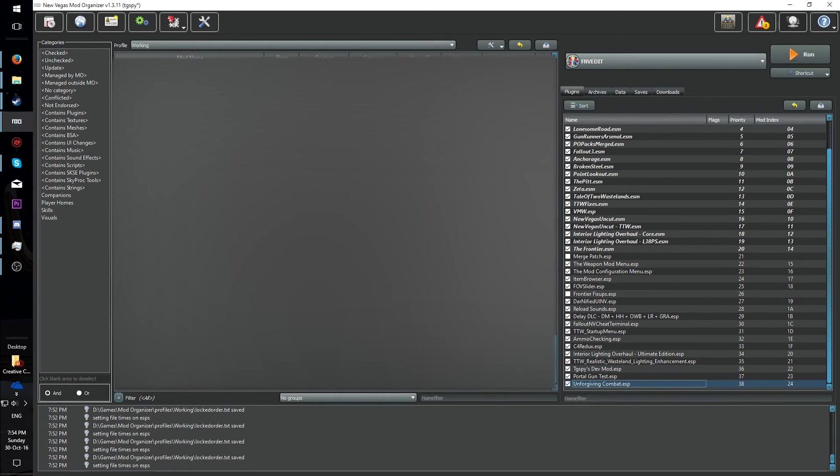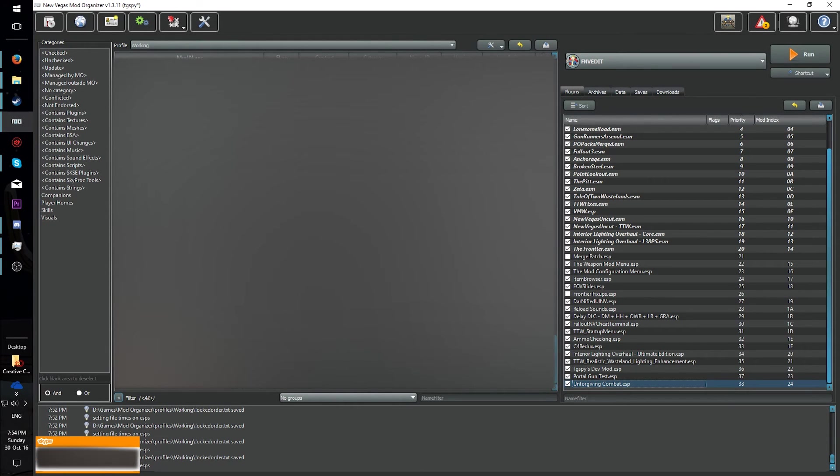Some things to note. On occasion, selecting overrides and changing their form ID will actually change their form ID. In practice, this shouldn't occur, so be safe and don't select overrides when you're changing form IDs.